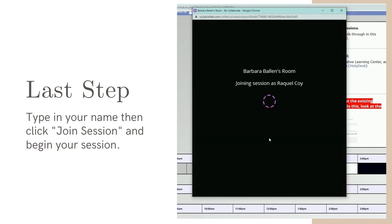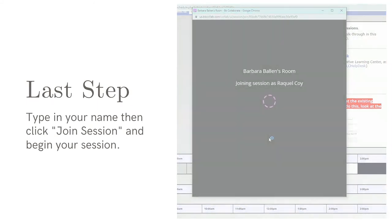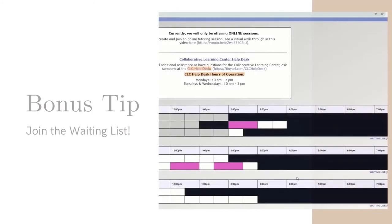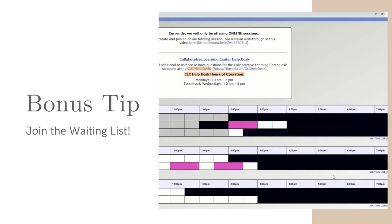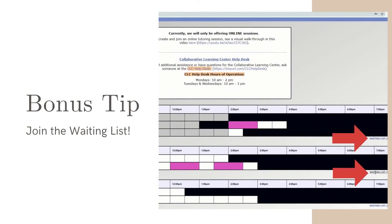And here's a bonus tip. If there is no free appointment available for a time and date that you want, you can always sign up for the WC Online waiting list. Simply click the link titled Waiting Lists under the day you want to schedule an appointment for. This link is found below each day on the schedule.